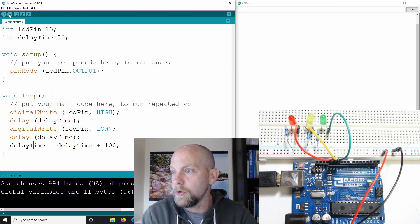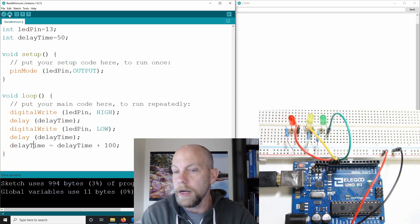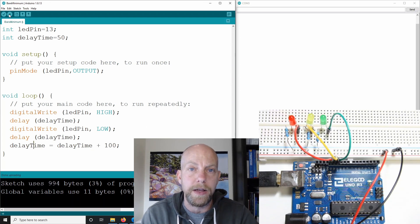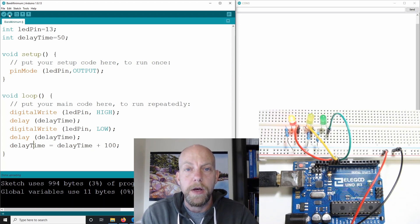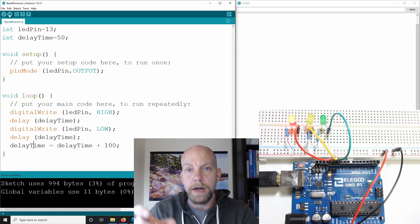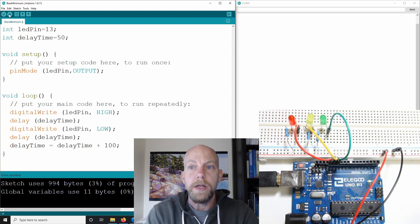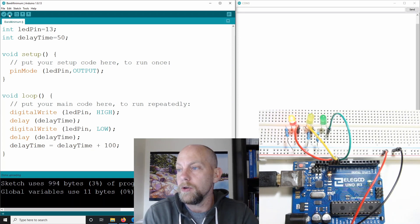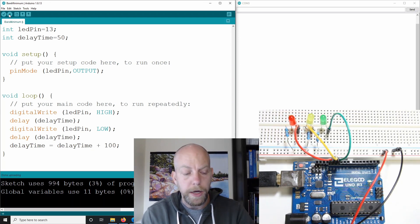Now let's upload that to the Arduino and see how the LED flashes. That was just sending the program — now quick flashes here. So starting at 50 milliseconds and then getting longer and longer. Both the on and the off time are adding 100 milliseconds every cycle through the void loop. It's getting longer and longer.